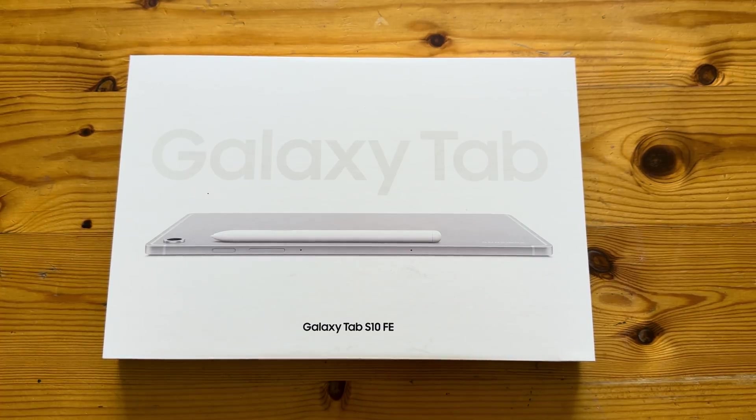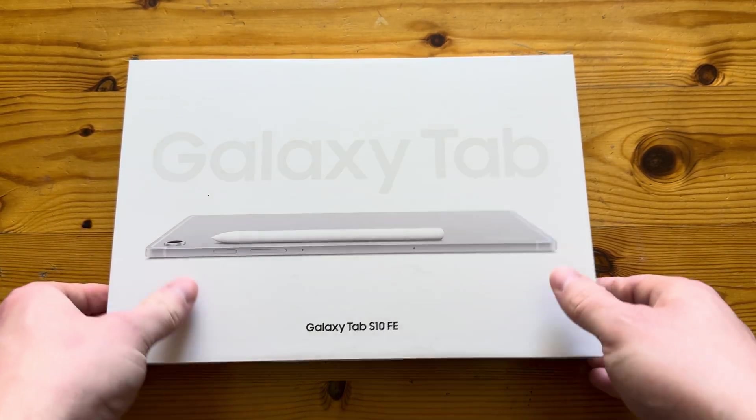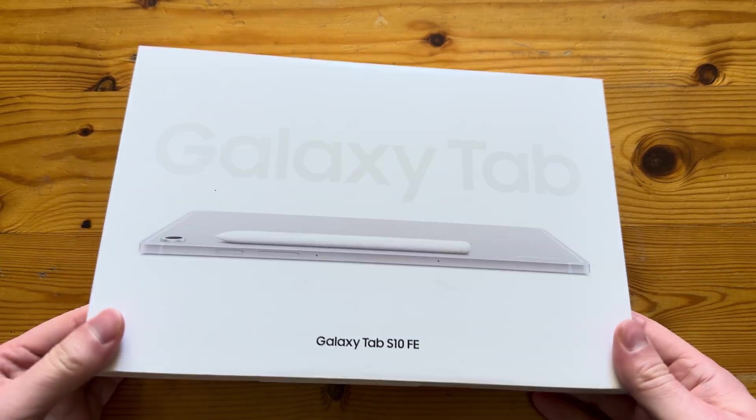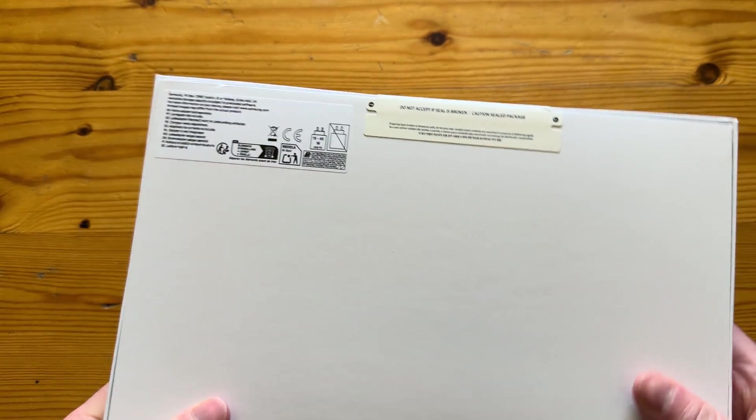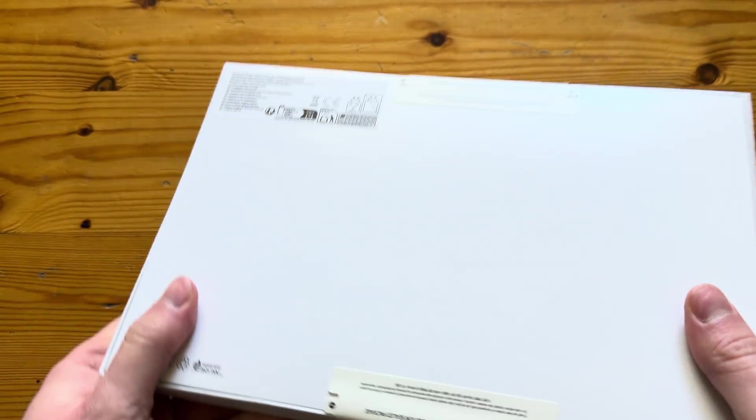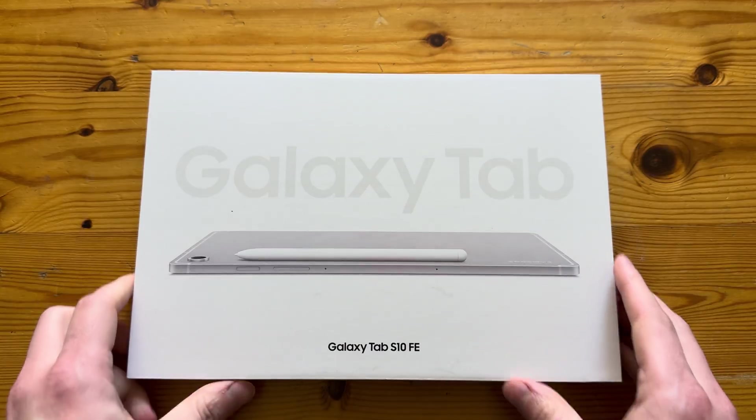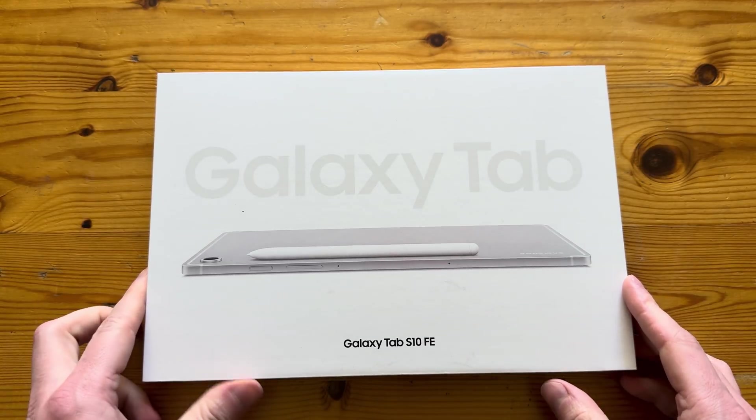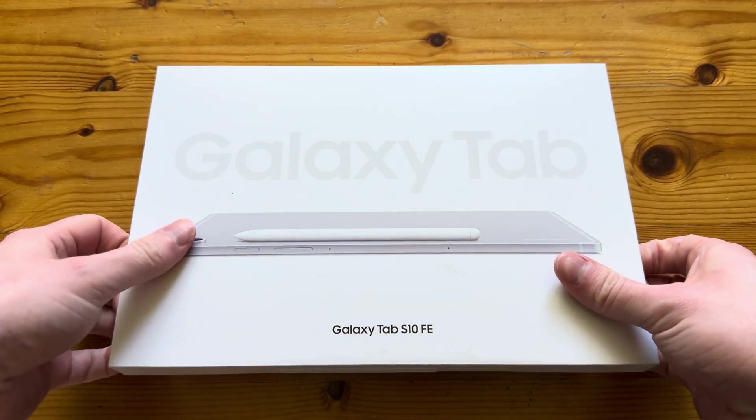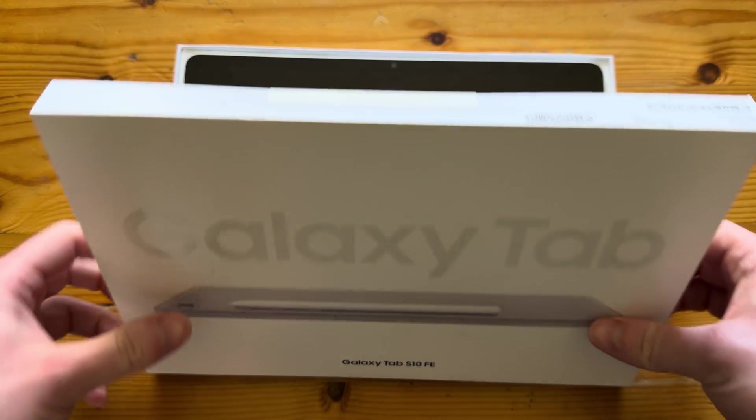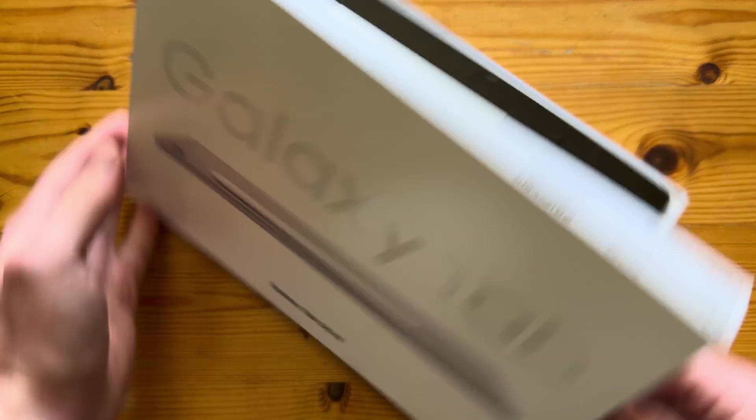Hello and welcome to another episode of Quick Expert Reviews. Today we've got the Samsung Galaxy Tab S10 FE. If I remember correctly, the FE stands for Fun Edition. As usual, we're going to start with the unboxing of the device itself to see what's in the box.